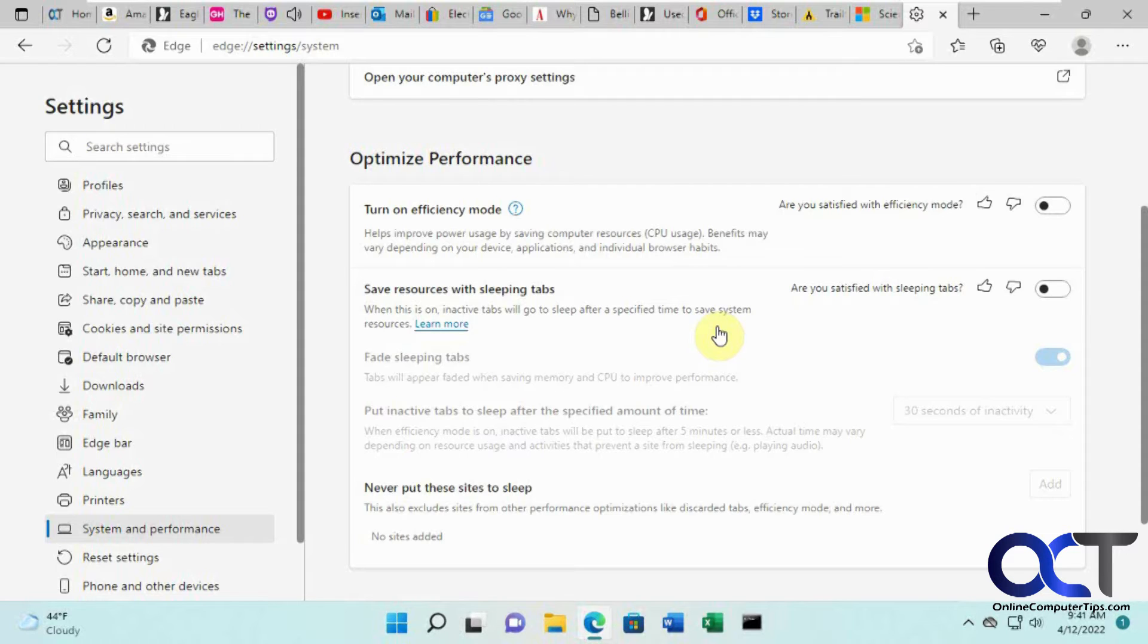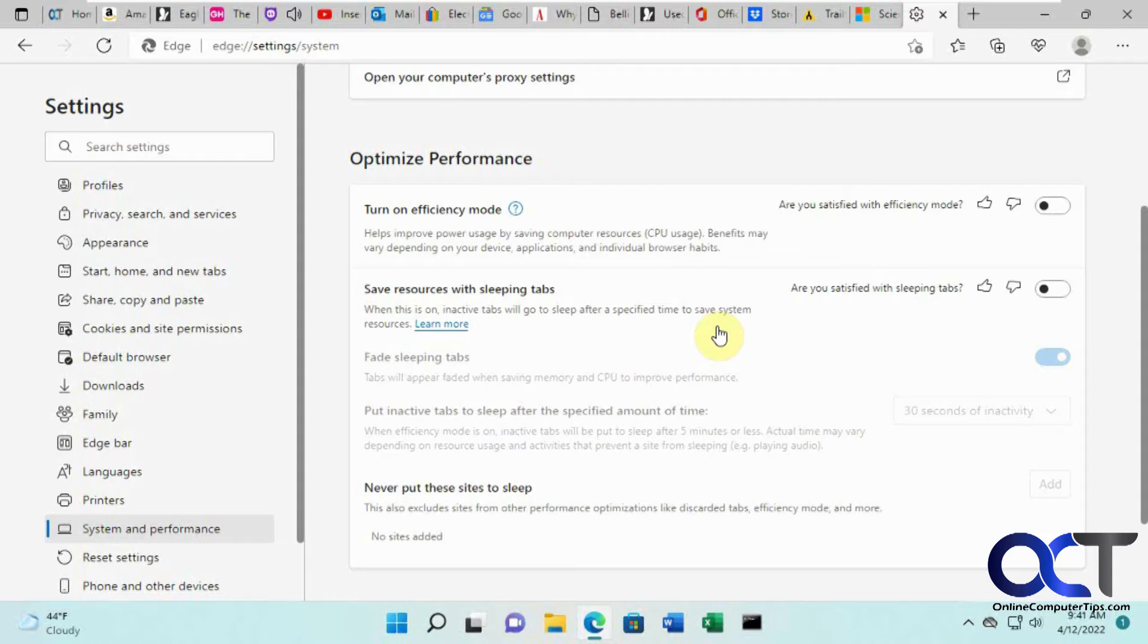If you're the kind of person that likes to have a million tabs open, you might notice that it'll affect your performance over time. You might go to task manager and see that Edge is using a lot of CPU and RAM to keep things going.